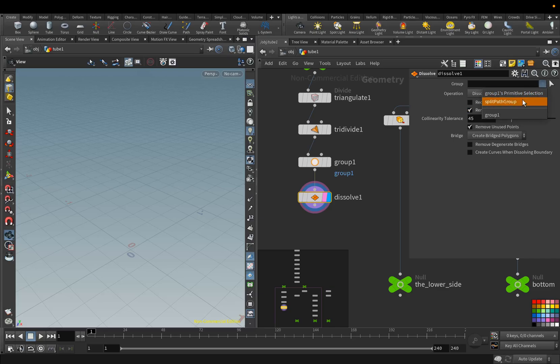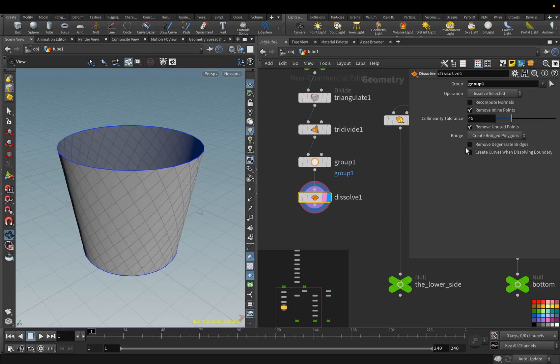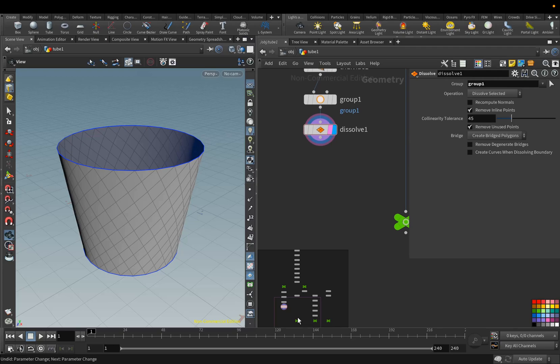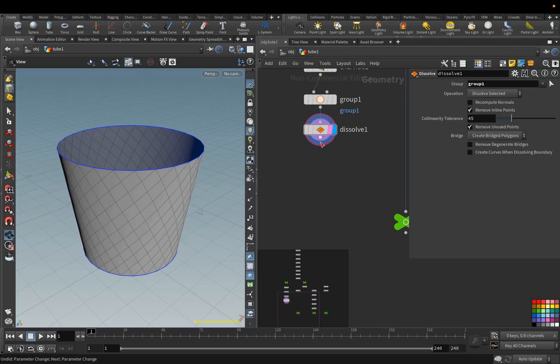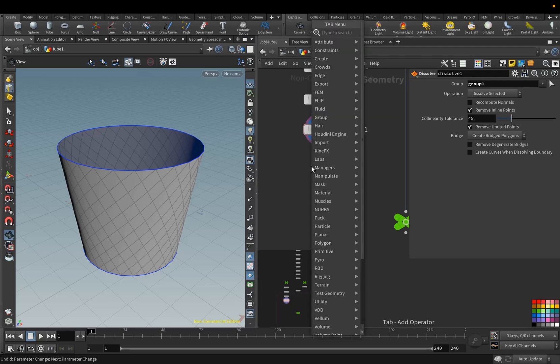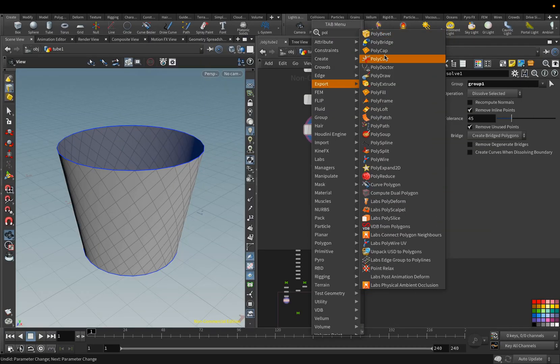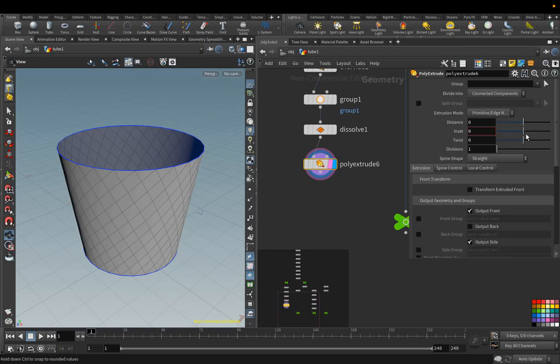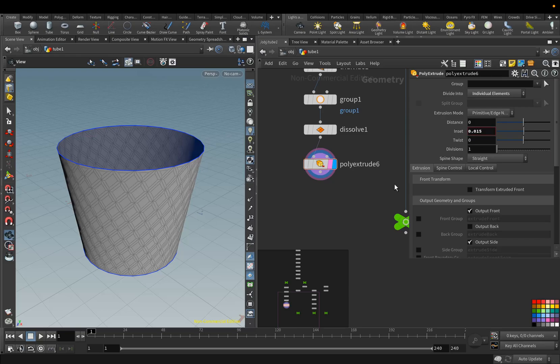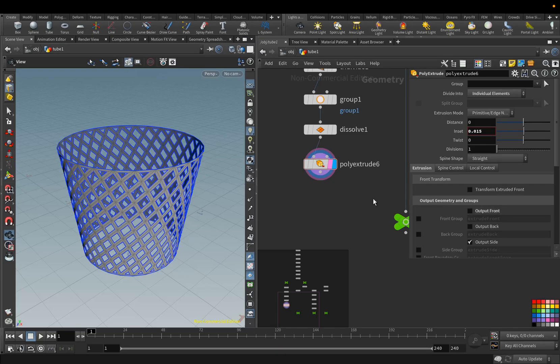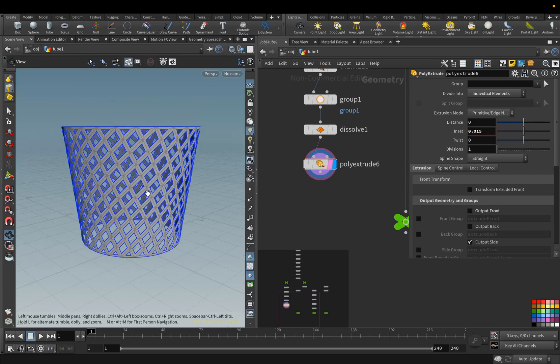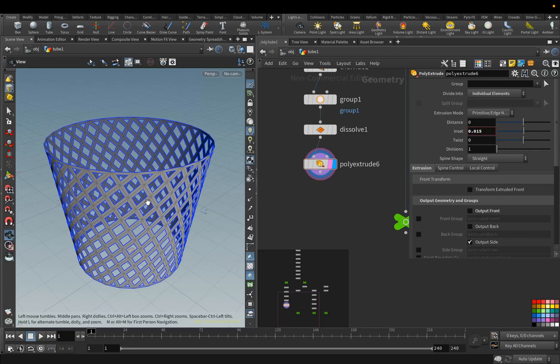Next, we will delete these lines with the Dissolve node. Here we select Group 1. In this way we obtained this interesting form. Next, we add the Poly Extrude node. For the Inset parameter, we set the value to 0.015 and disable the Output Front parameter.